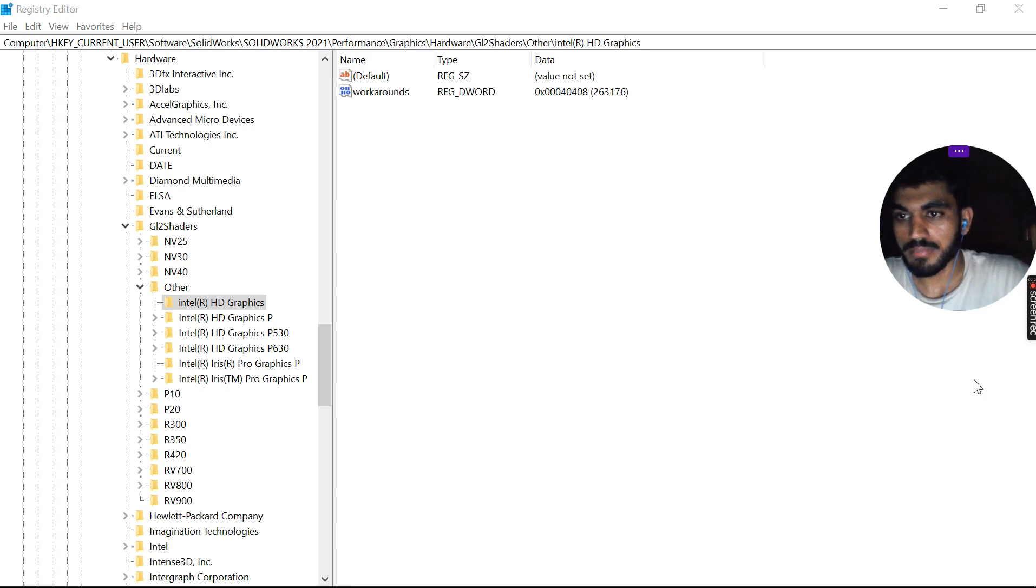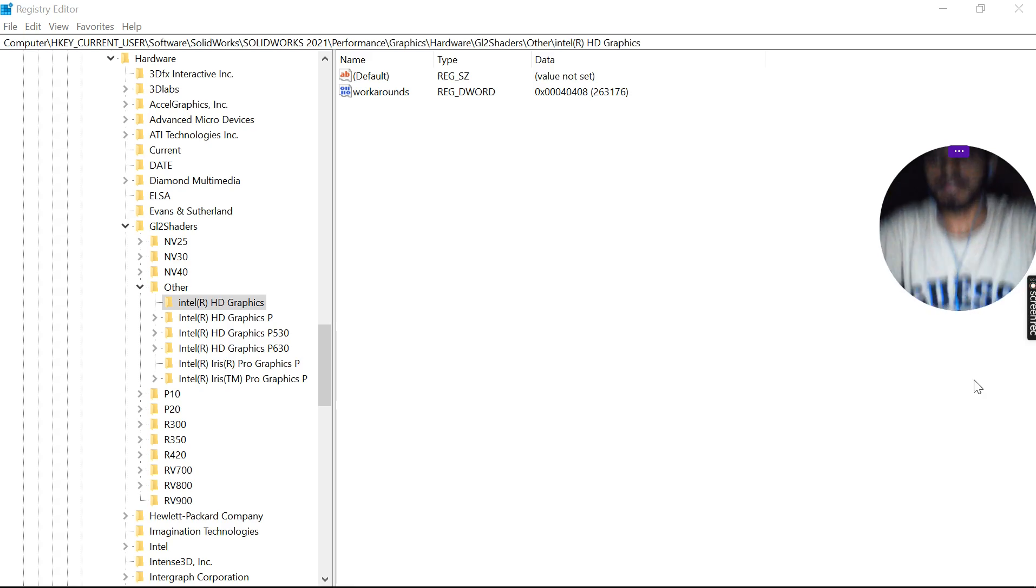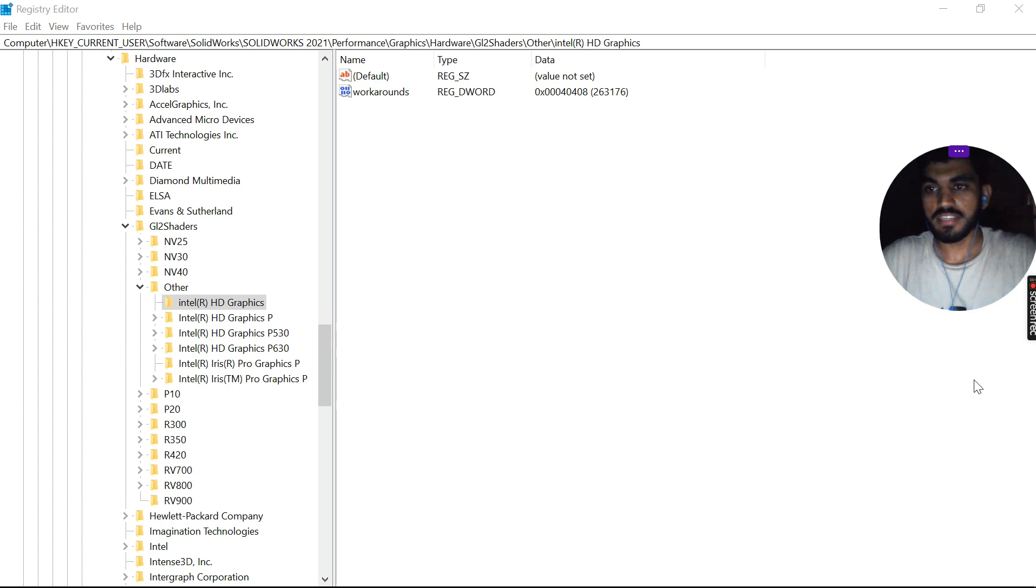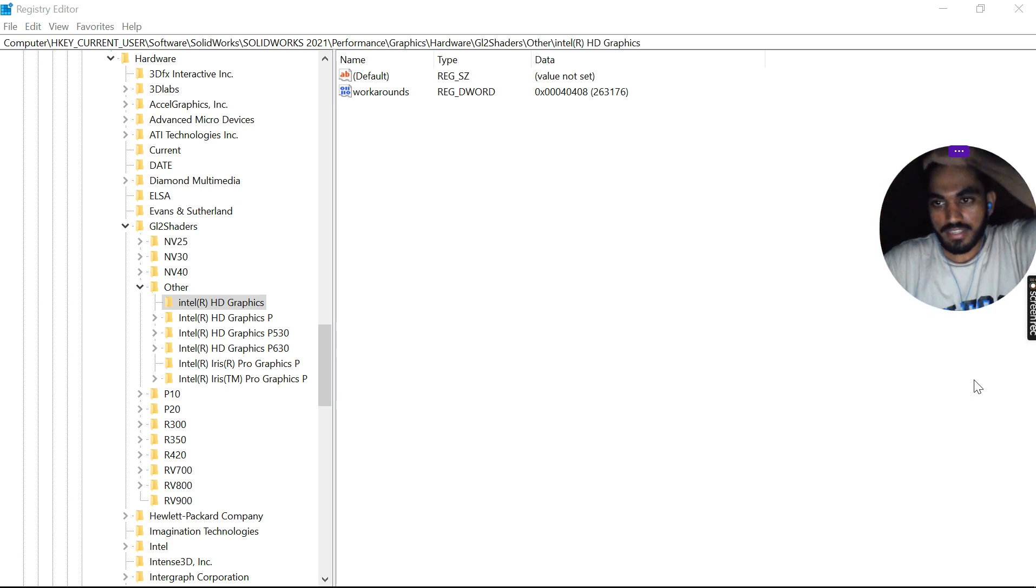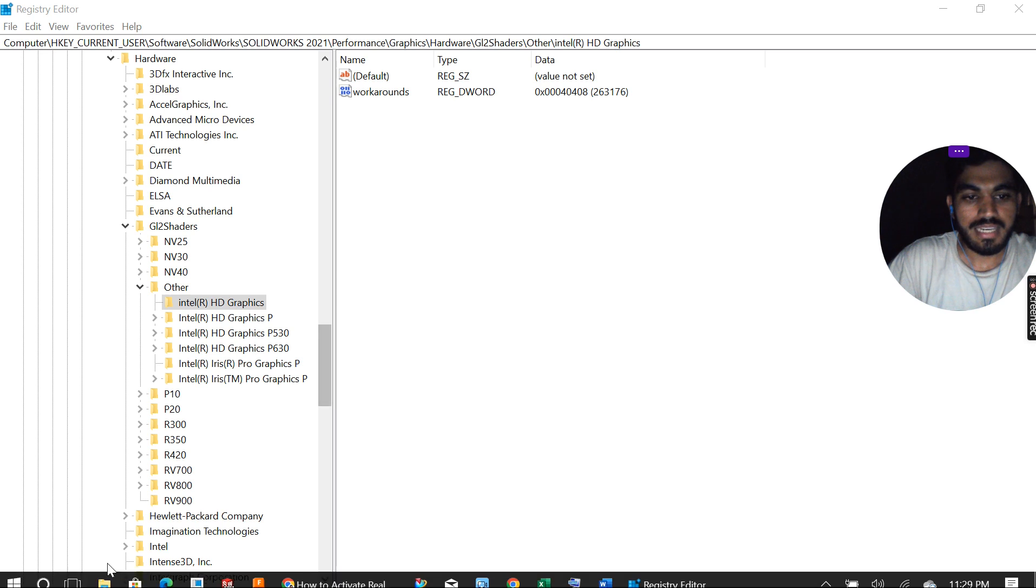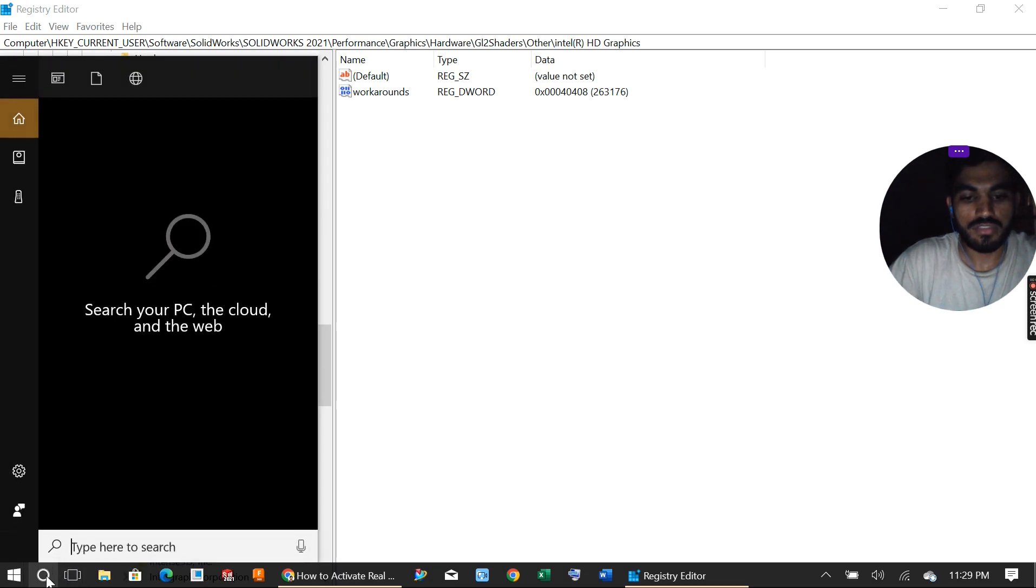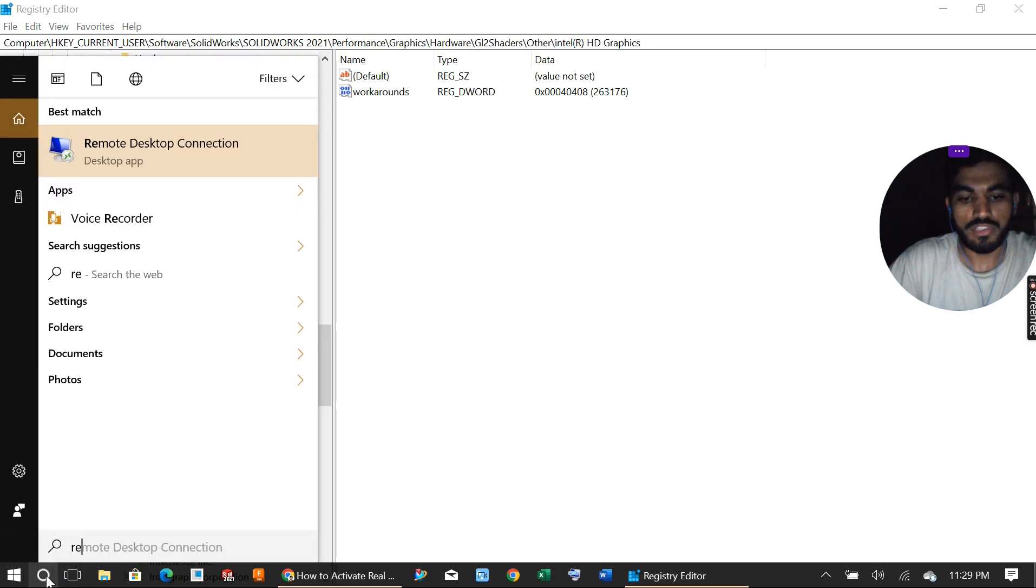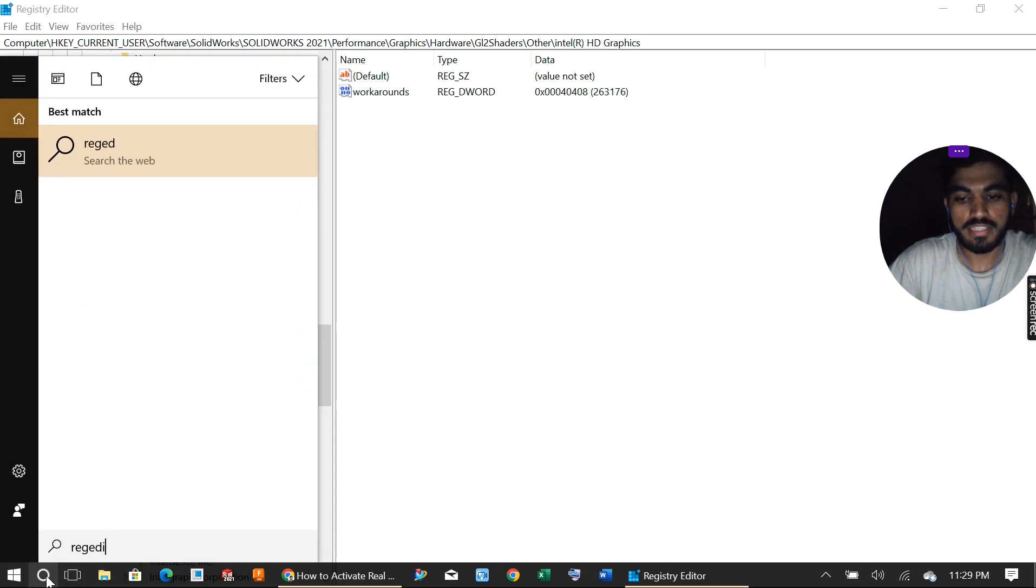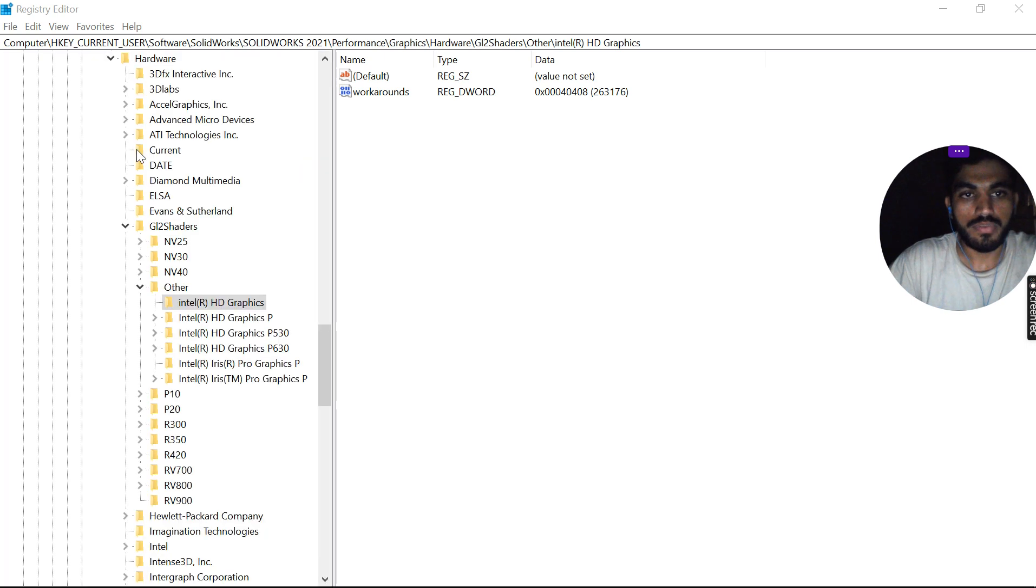Hello and welcome back to my channel. Today let's talk about how we can activate the real-view graphics inside SolidWorks. What I'll do is search for Registry Editor and run the command.